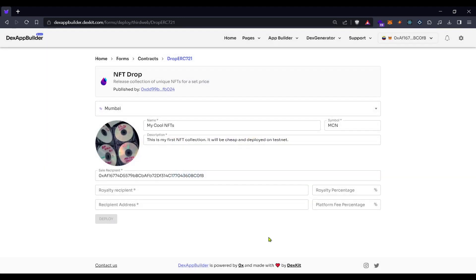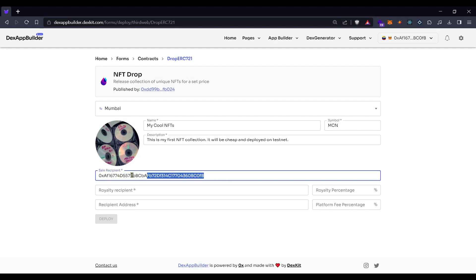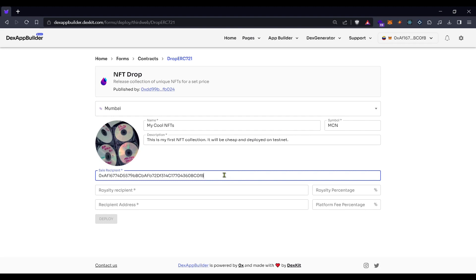Here at the sale recipient, it will appear the same address as your wallet. This sale recipient address will get all the tokens from your client's buys. All the sales will be redirected to this wallet.